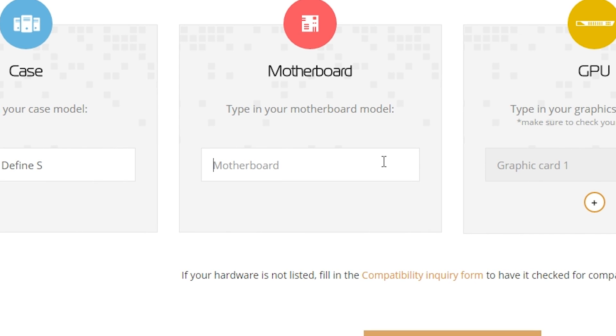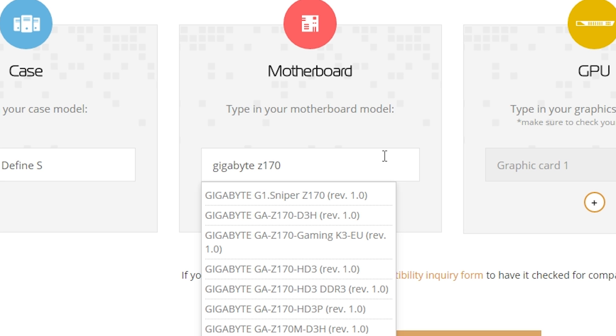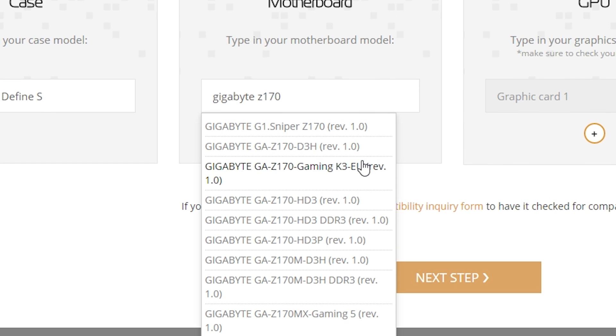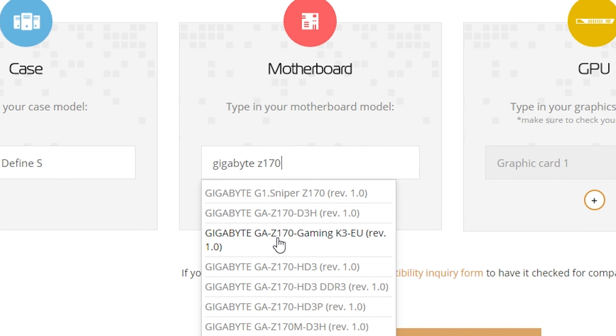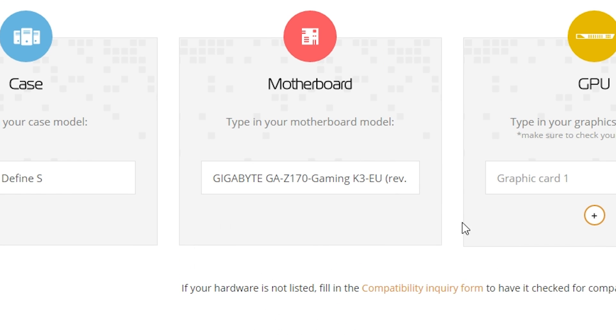Motherboard, let's say I've got a Gigabyte Z170, what comes up with that. So we've got all our model numbers here, our different revisions. That's pretty important. You can see anything that matched Gigabyte and Z170 showed up. So let's say I've got a Gigabyte Z170 Gaming K3. Let's go with that one.